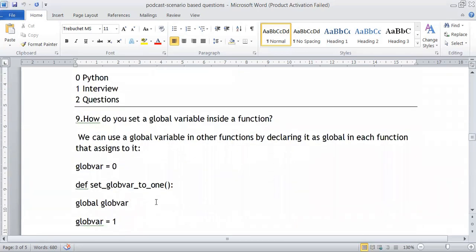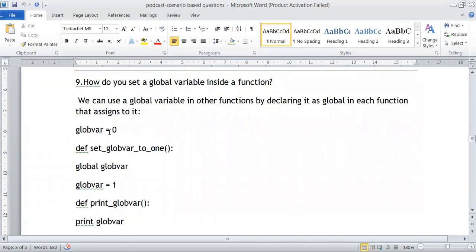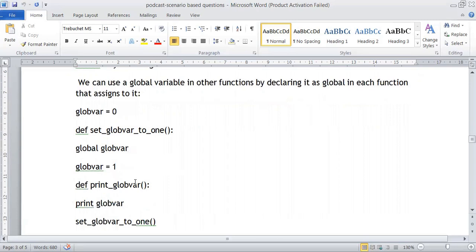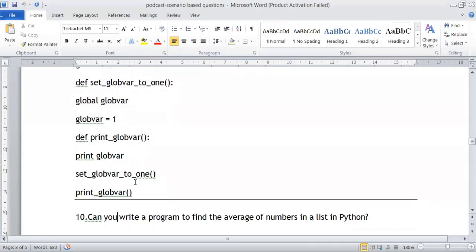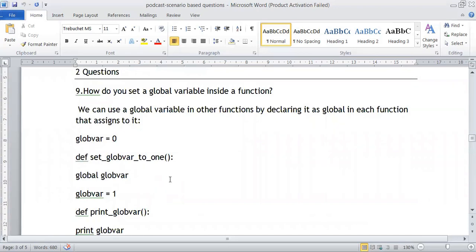How do we set a global variable inside a function? In Python, if we want to modify a global variable inside a function, we need to declare it using the keyword global. For example, global_var = 0 is defined outside. Inside the function set_global_to_1, we declare global global_var, then set global_var = 1. When we print the variable, the result is 1.